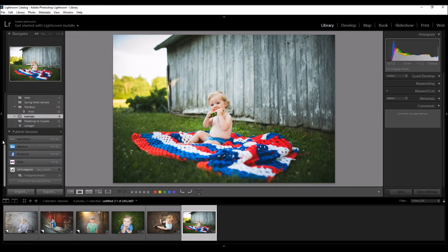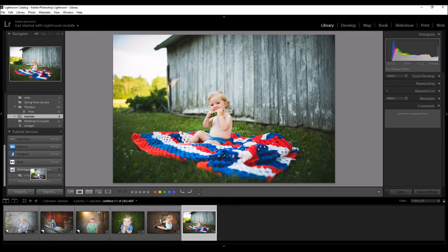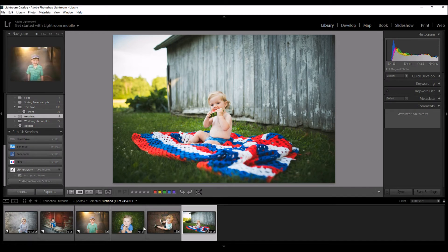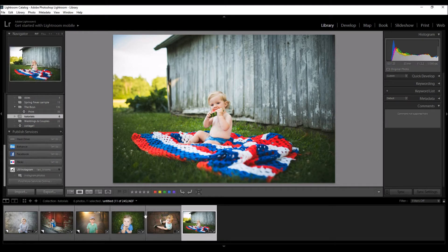When you're ready to get started, come down to your Publish Services and you're going to see these different plugins. Right now I have these different photos that I could publish on Instagram. I'm just going to choose one — I'll drag it over to the plugin. Now you see Instagram Photos: 1. There's one photo in here ready to publish. I think you can publish up to five at a time.